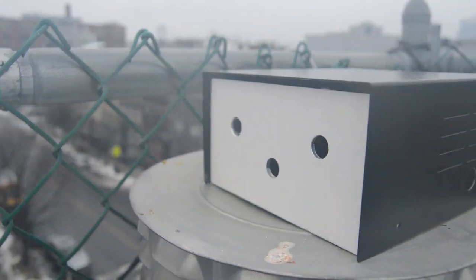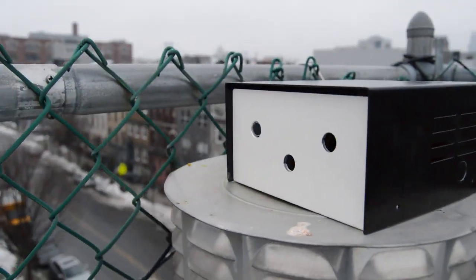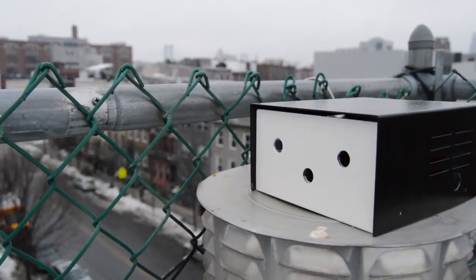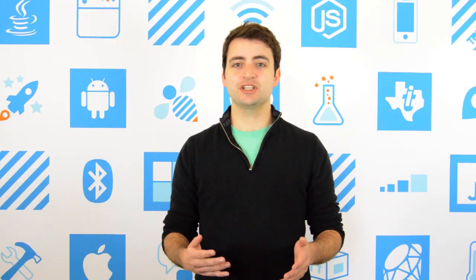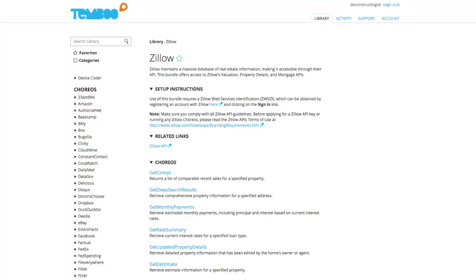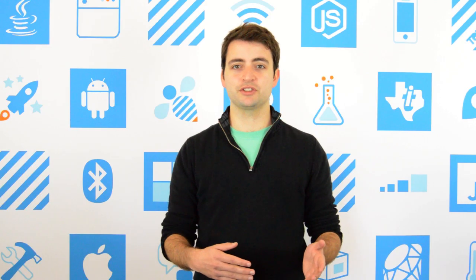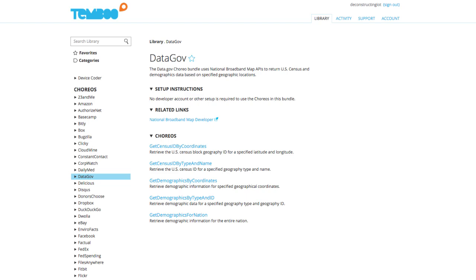That's all there is to it. This kind of application could be extended, for instance, using our Zillow choreos to compare property values with noise levels, or using our data.gov choreos to compare age demographics in neighborhoods with their noise levels.